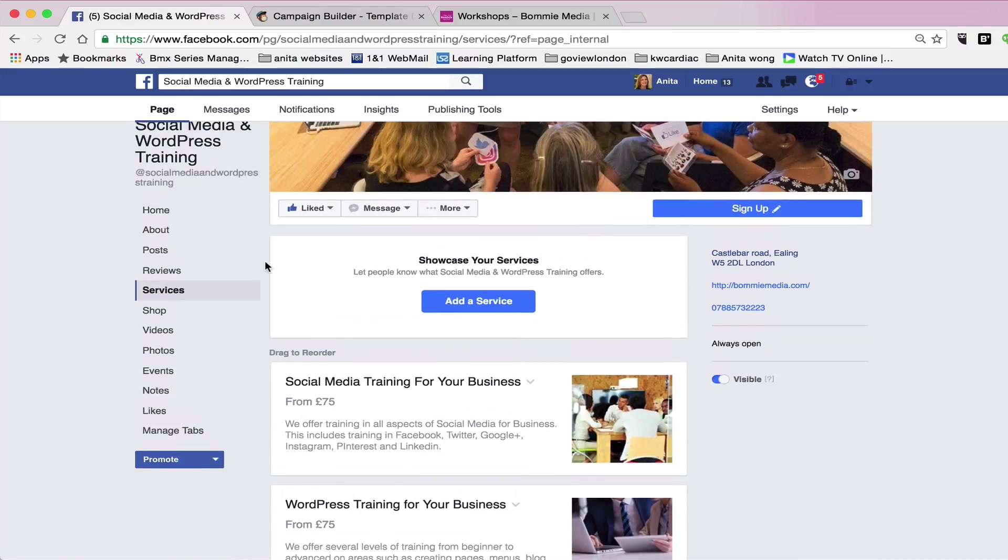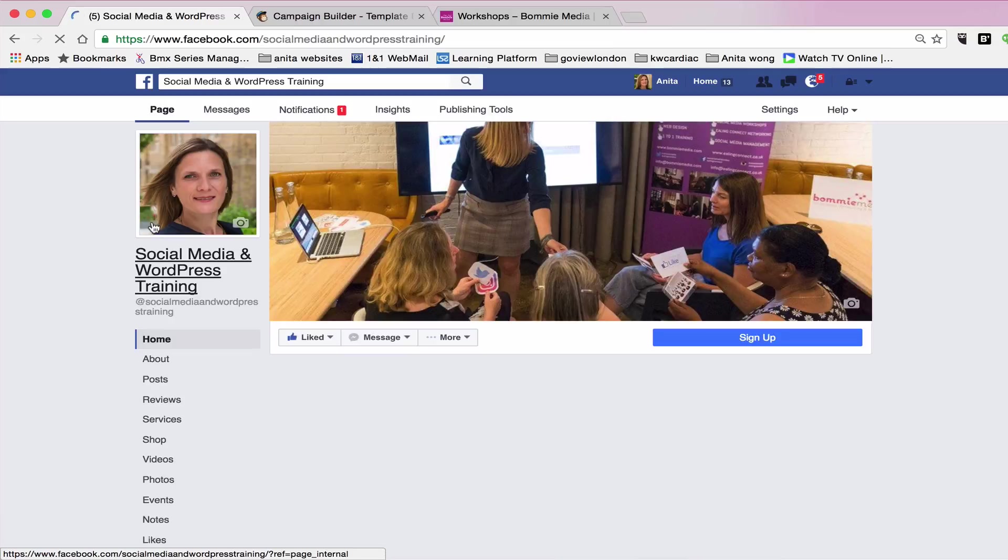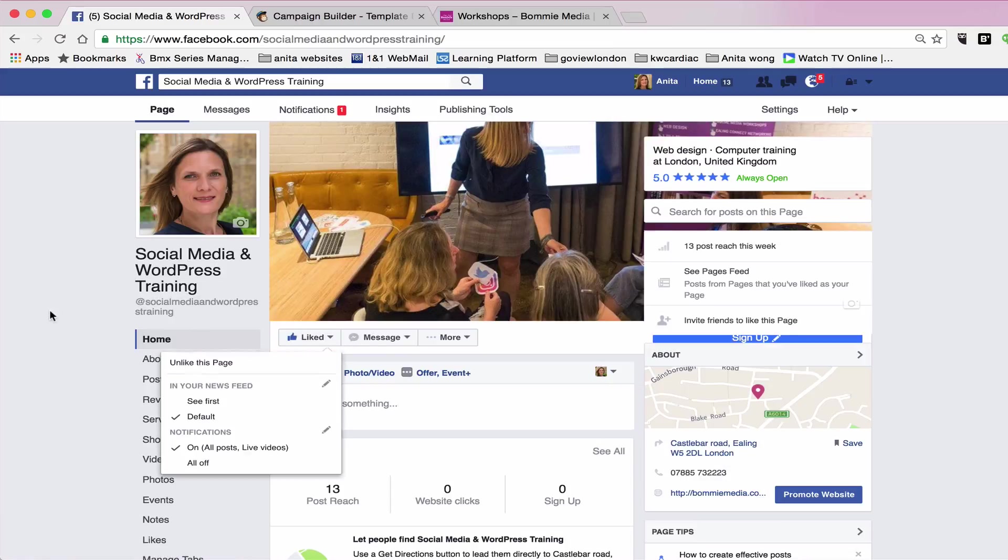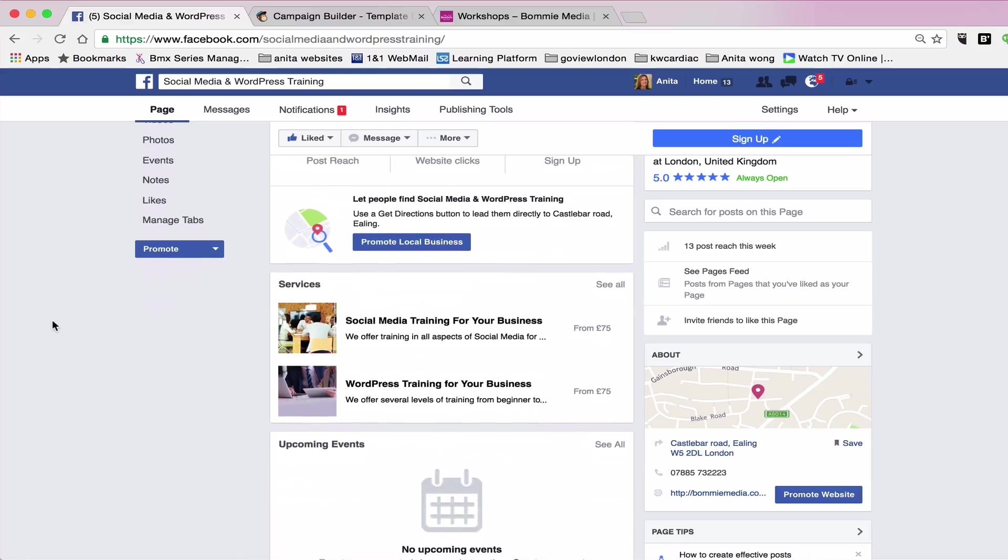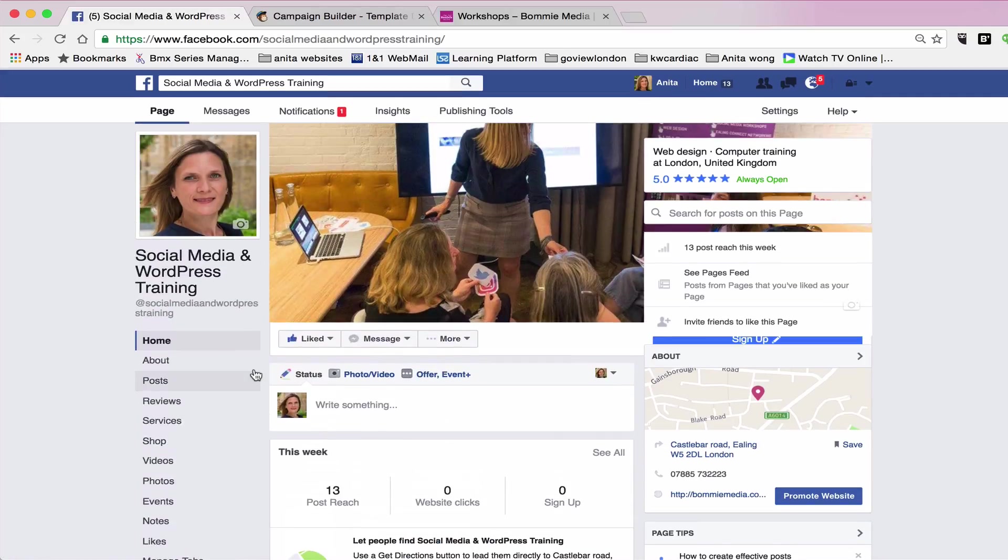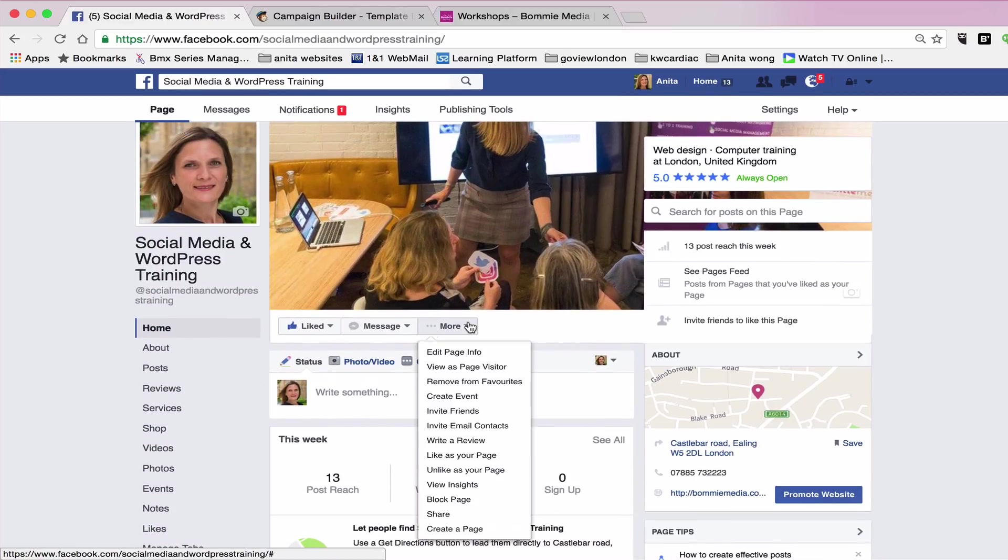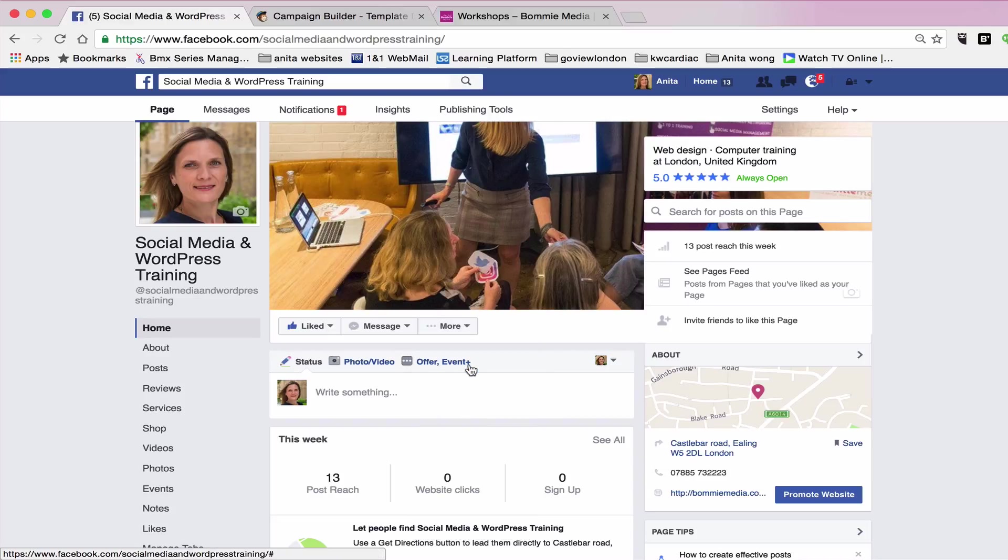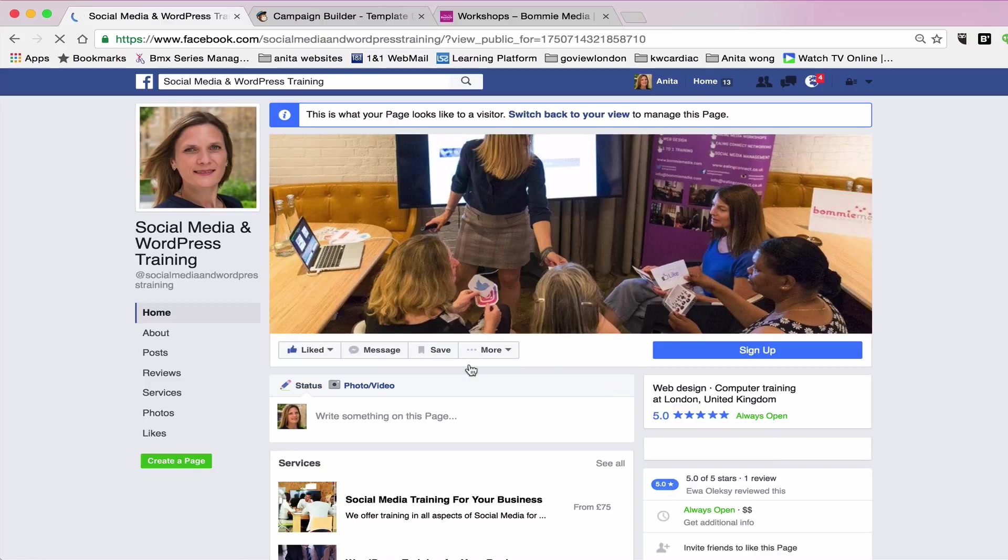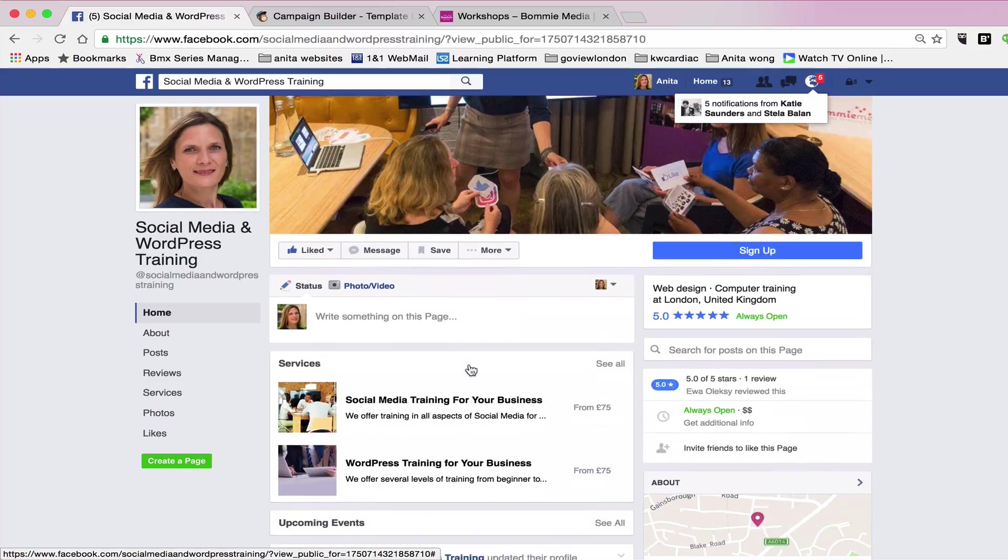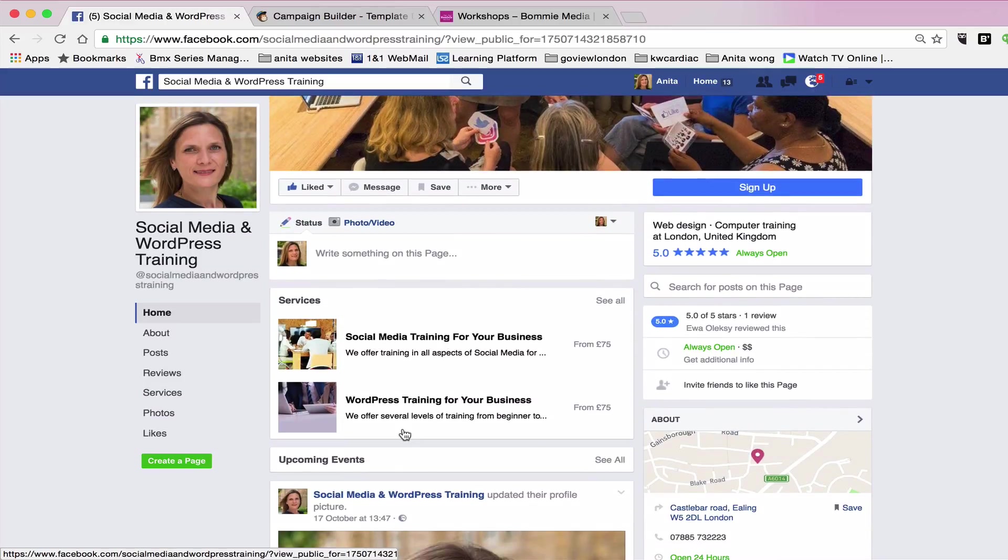You can go to the home button. And then just scroll down and as you can see, you have a section now for services. Now if you want to view it as if you were a visitor, you can go to the little more section and click view as page visitor. That sometimes gives you an idea of what it would look like if someone was searching for you. And then when they land on your page, this is what they'll see. They'll see your services straight away at the top and the price.